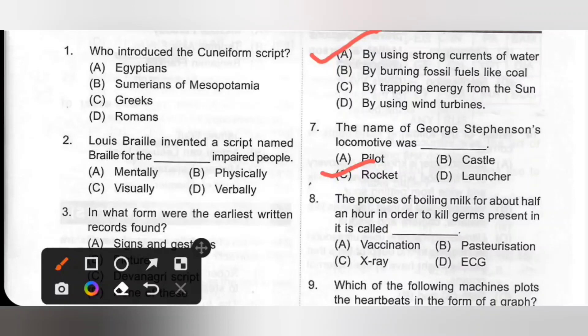Eighth one: The process of boiling milk for about half an hour in order to kill germs present in it is called the dash. Options: A. Vaccination, B. Pasteurization, C. X-ray, D. ECG. The process of boiling milk for about half an hour in order to kill germs present in it is called Pasteurization. Option B is the correct answer.